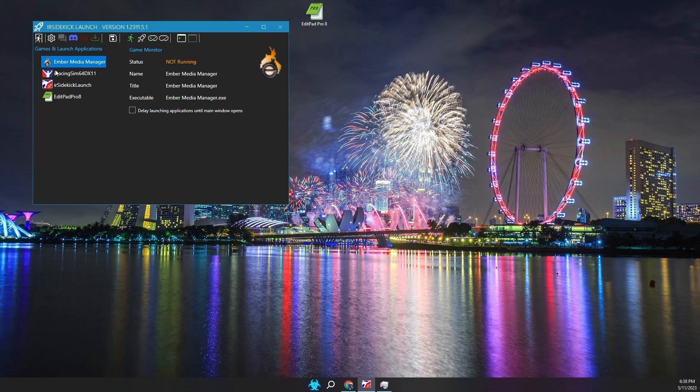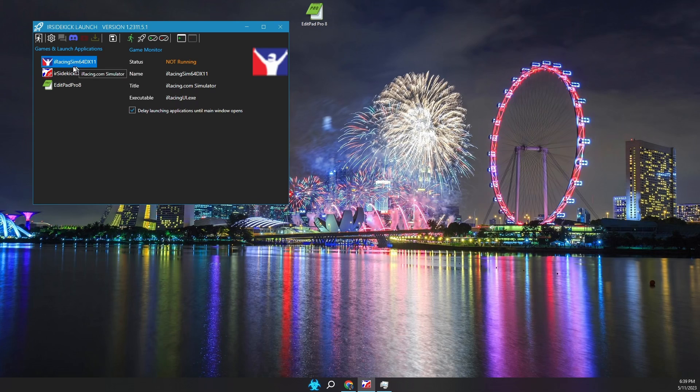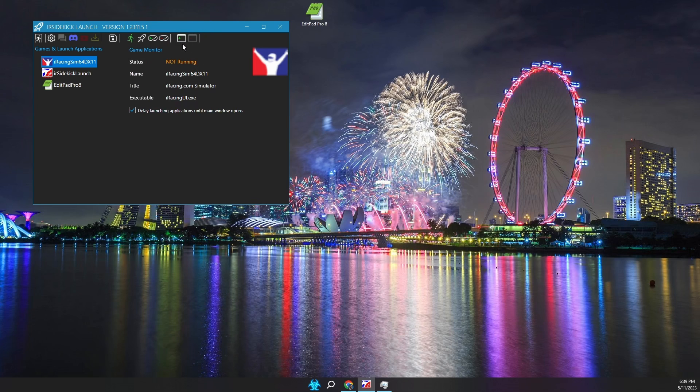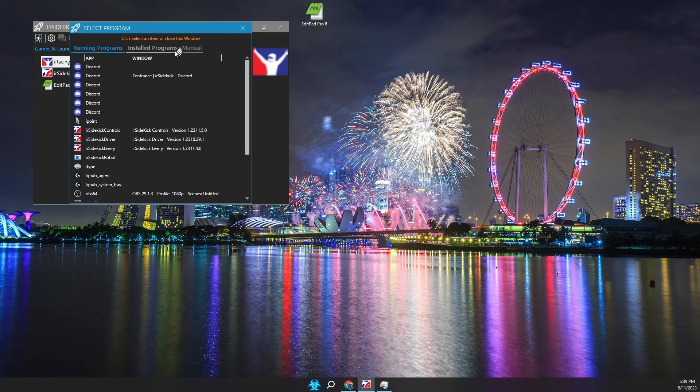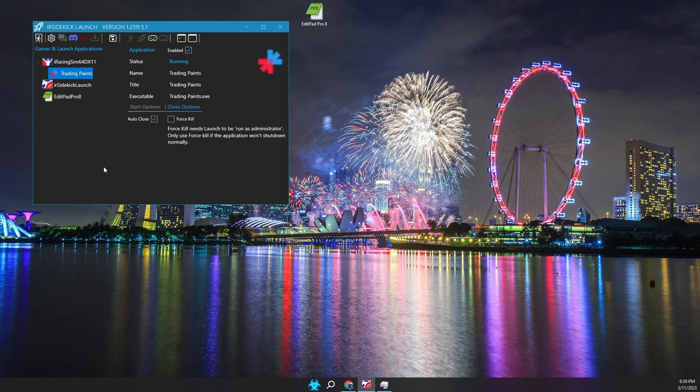Now we need to define the applications we want launched when a game is run. Click select the game that needs applications launched. Adding an application is done via the add application toolbar button, which looks like a window with a green plus symbol. Adding an application is exactly the same as adding a game. Use one of the three methods. I'm going to add a few applications for demonstration purposes.